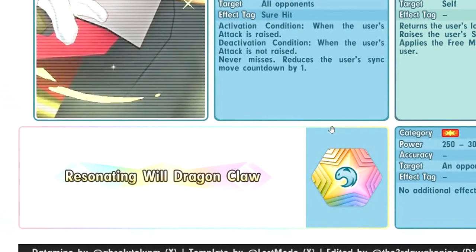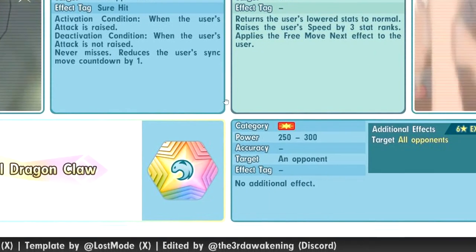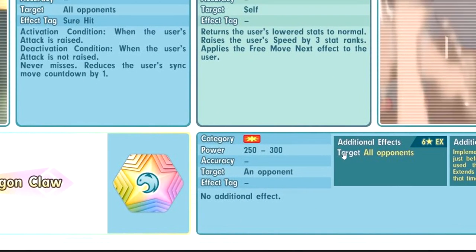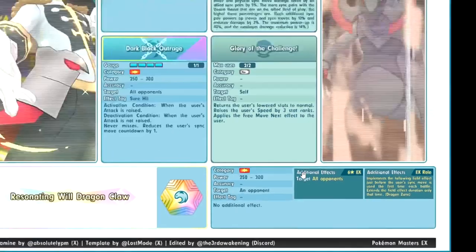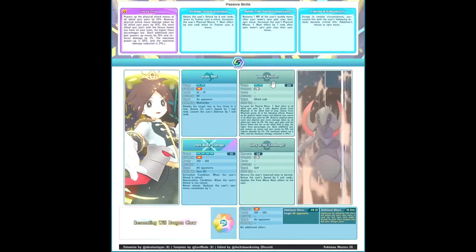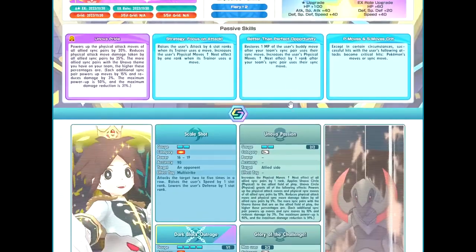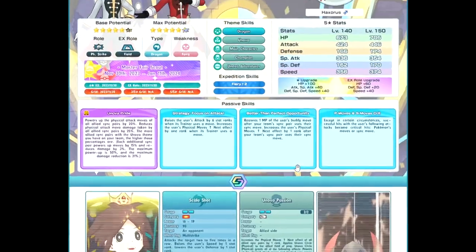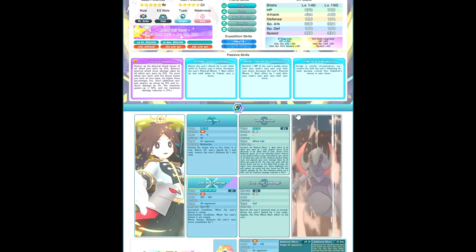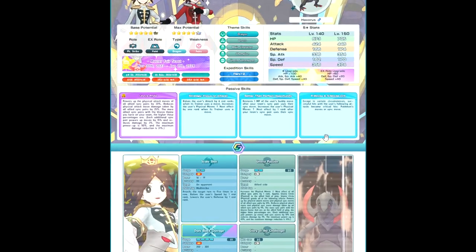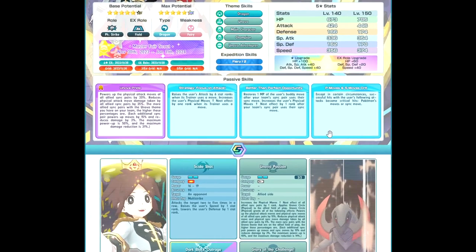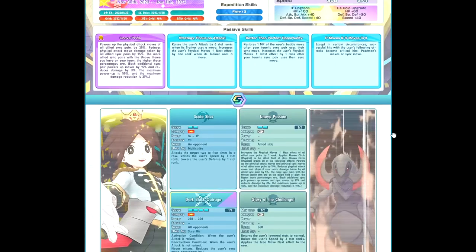Resonating Will dragon claw, regular sync move. She has a field EX role, so dragon zone which is quite nice. On paper, decent, not bad. I mean he is a master fair so you are expected to have good damage obviously.